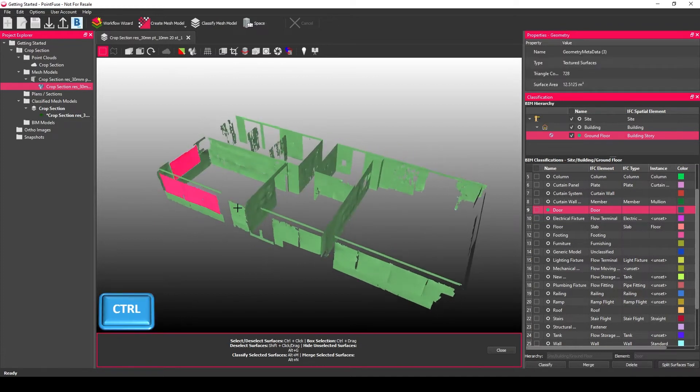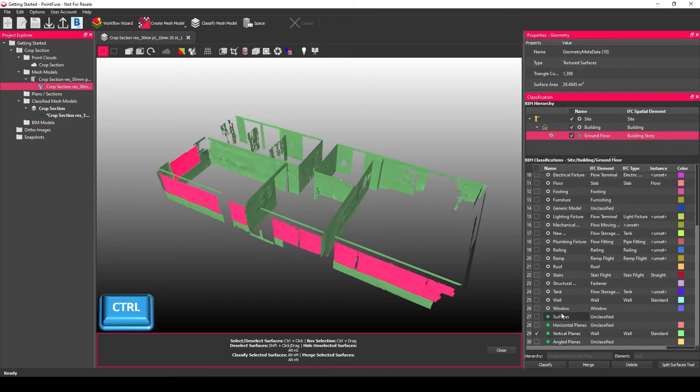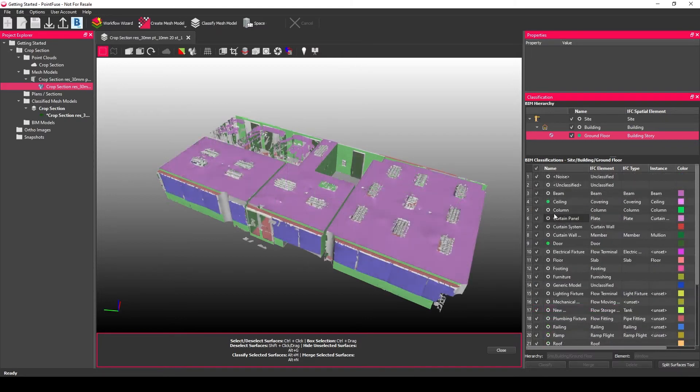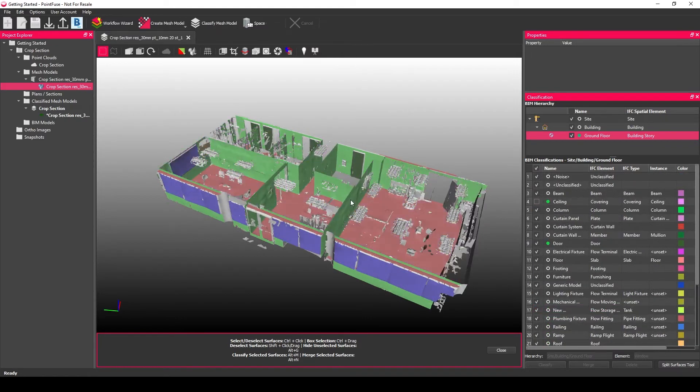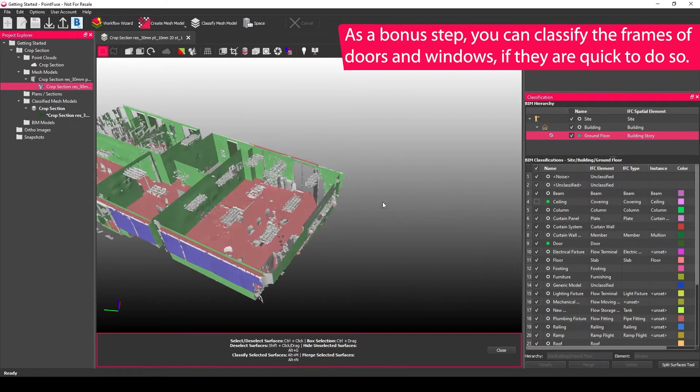And then the same for any windows where the blinds are down, where you can select those easily. So that's the bare minimum. As an optional step, you can also select the frames of open doors and windows.